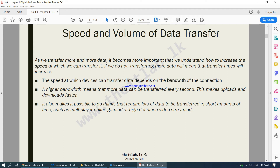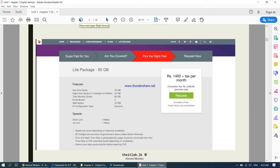Uploads means you're sending something from your computer to the internet; downloads means you're taking something from the internet onto your computer. A high bandwidth also makes it possible to do things that require lots of data to be transferred in short amounts of time, such as multiplayer online gaming or high definition video streaming. Here we have a screenshot of some internet service providers in Sri Lanka, such as Dialogue.